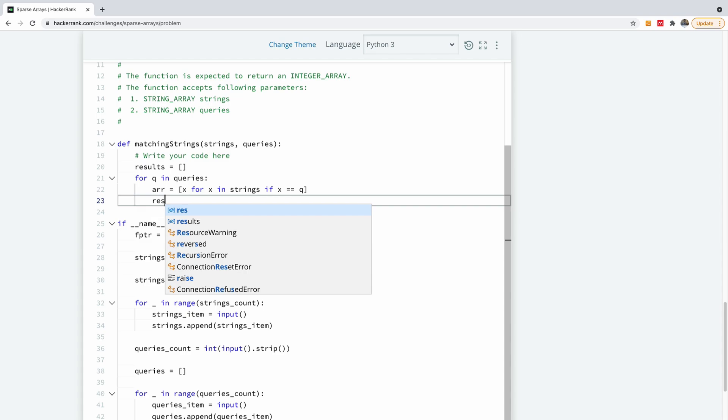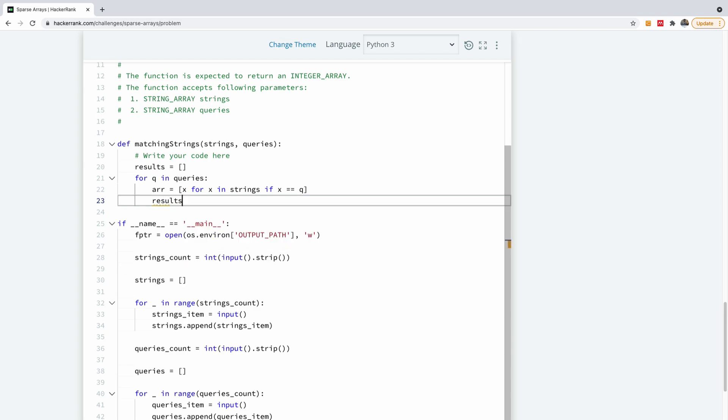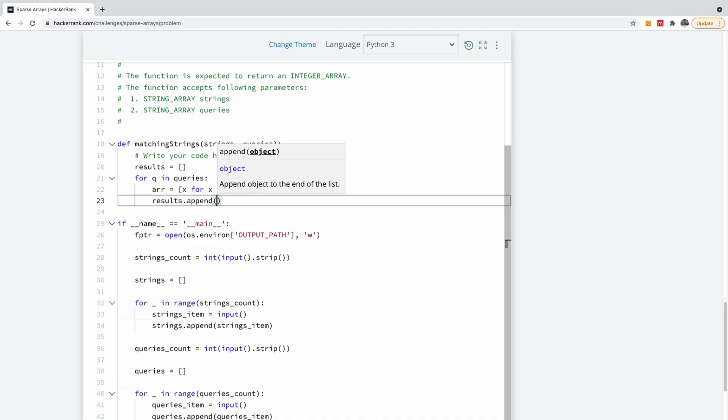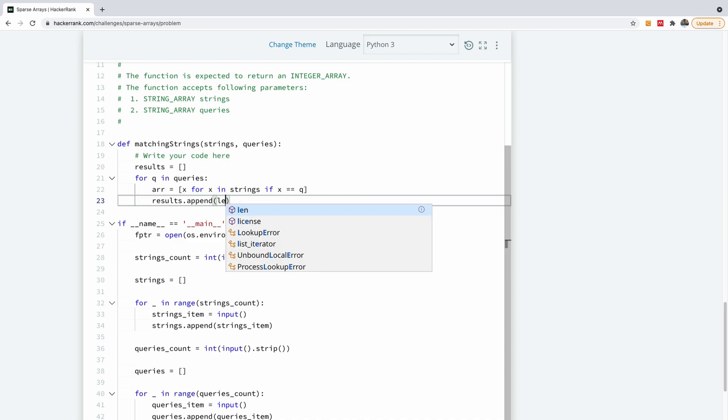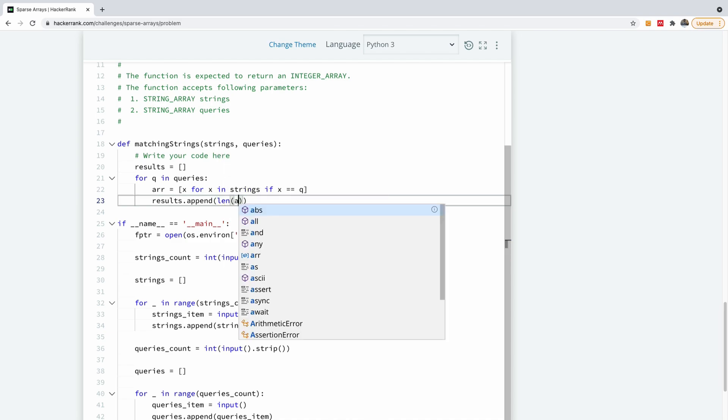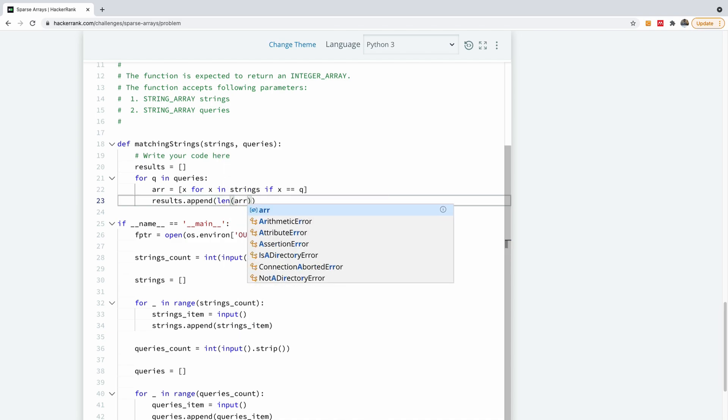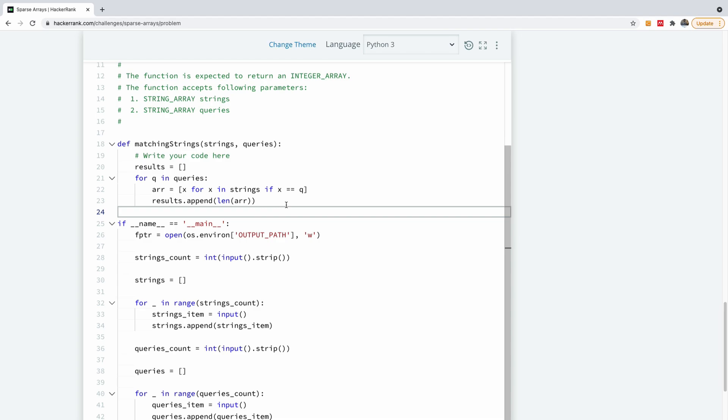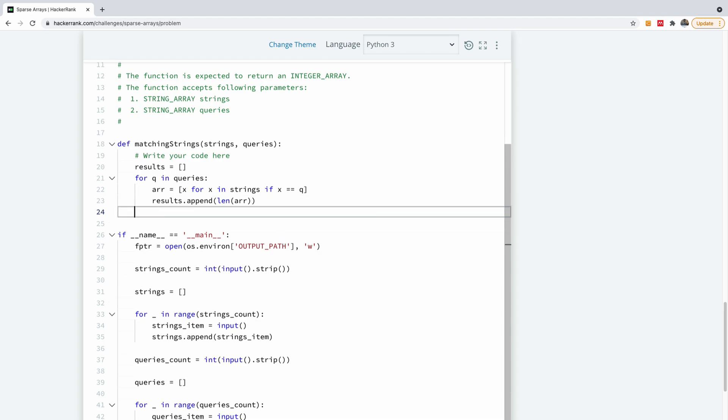So I'm going to append to this results, the count of how many items are in this array we have. So result.append. I'm going to now say the length of this array. Okay, all right. So this is basically it. I'm not sure we're going to go beyond this. I'm going to simply return this result.